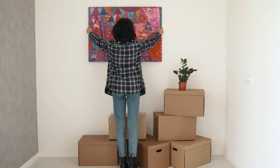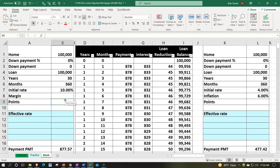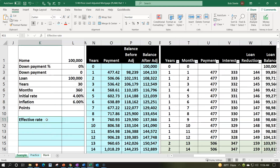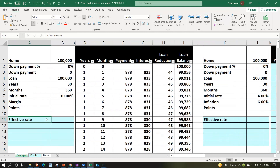Get ready because we're raising the stakes with real estate. Here we are in our Excel worksheet. If you have access to the Excel worksheet and would like to follow along, note that we have three tabs down below: example, practice, and blank. Let's take a look at them now, starting with the example tab, which is essentially an answer key.